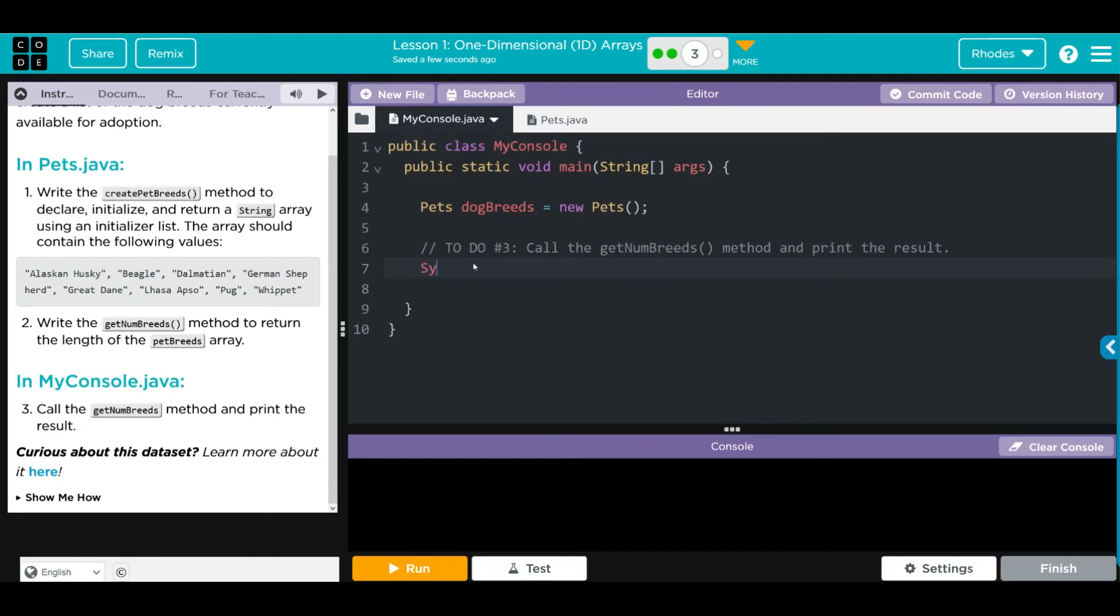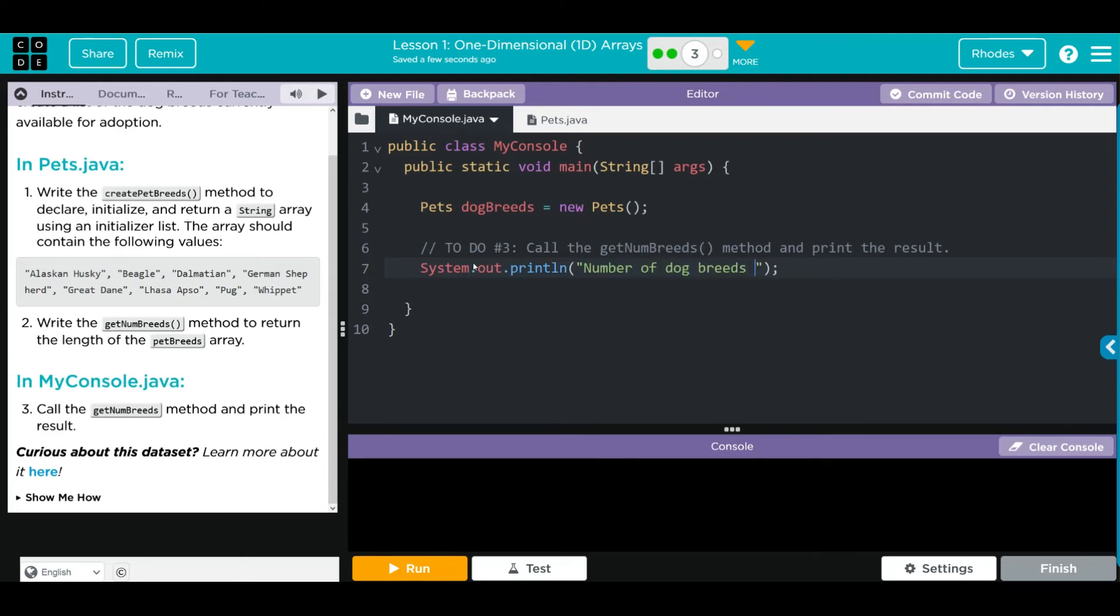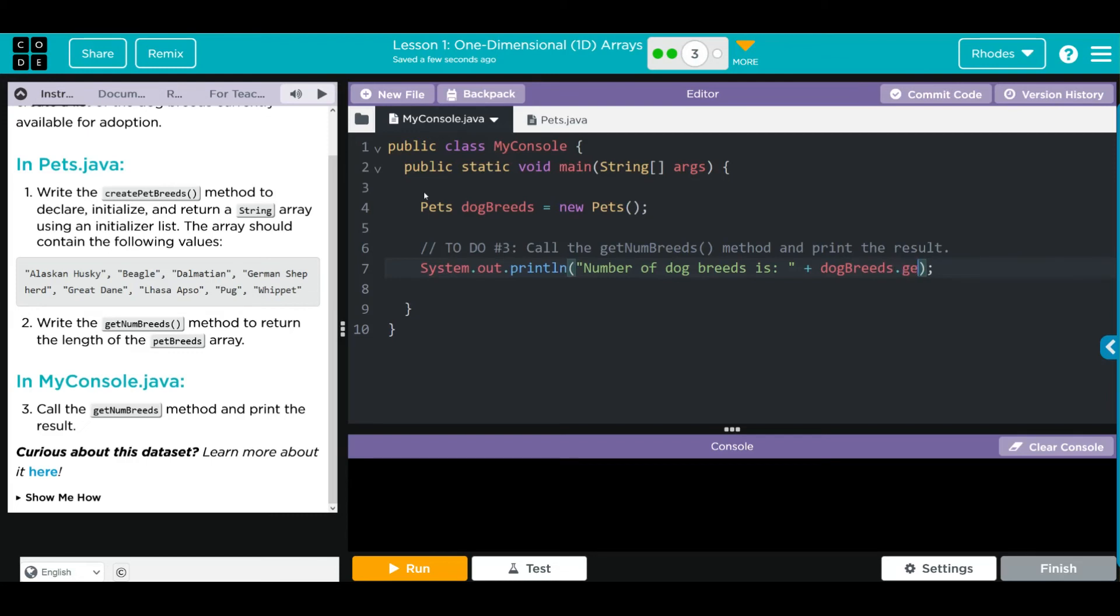So we're going to go System.out.println, and inside here we're going to say 'number of dog breeds is', and then we're going to concatenate plus. What's our object name here? dogBreeds. And what method are we calling? getNumBreeds. Don't forget your parentheses.